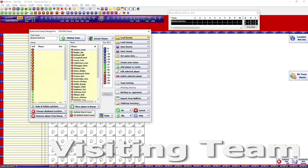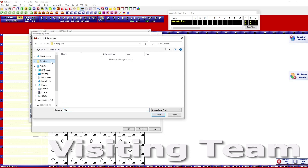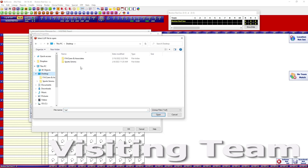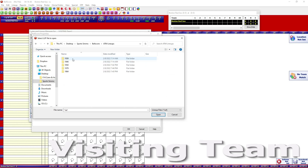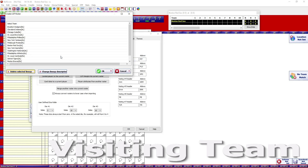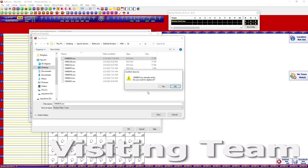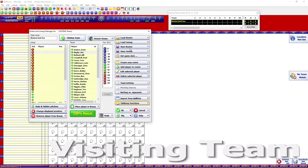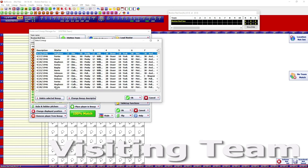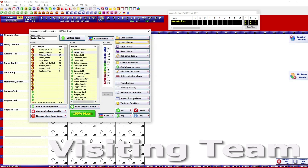This is more of a generic overview of how to set up a league once you have those things. Go to Tabletop Functions, then Load Lineup. I have those in Sports Sims > BallScore, and you can see I have ATM Lineups there. The LUF file is what you need. Then I find the Boston Red Sox, and it asks me to save that back into the roster file, so I save it into Boston, hit Yes to replace it, and save my roster.